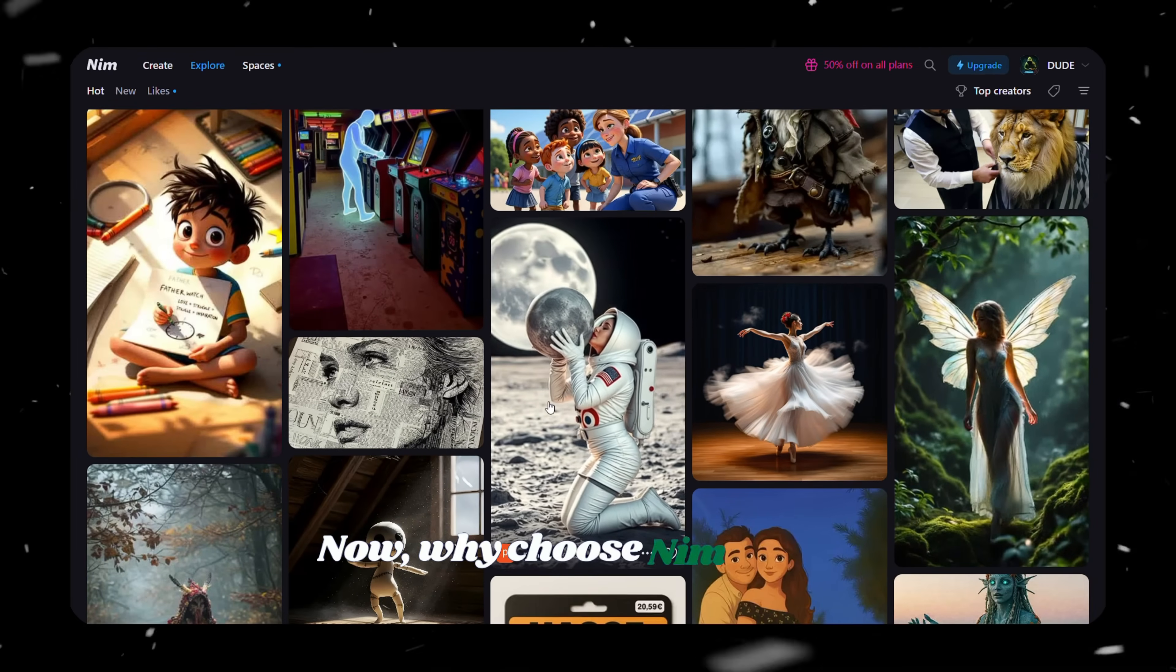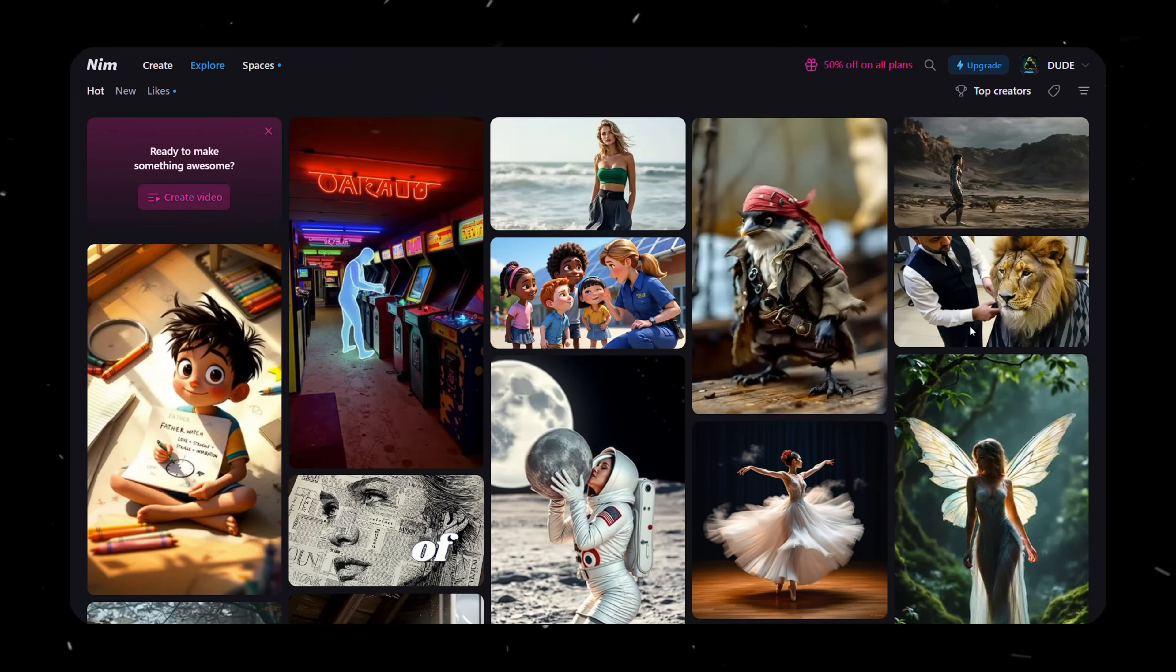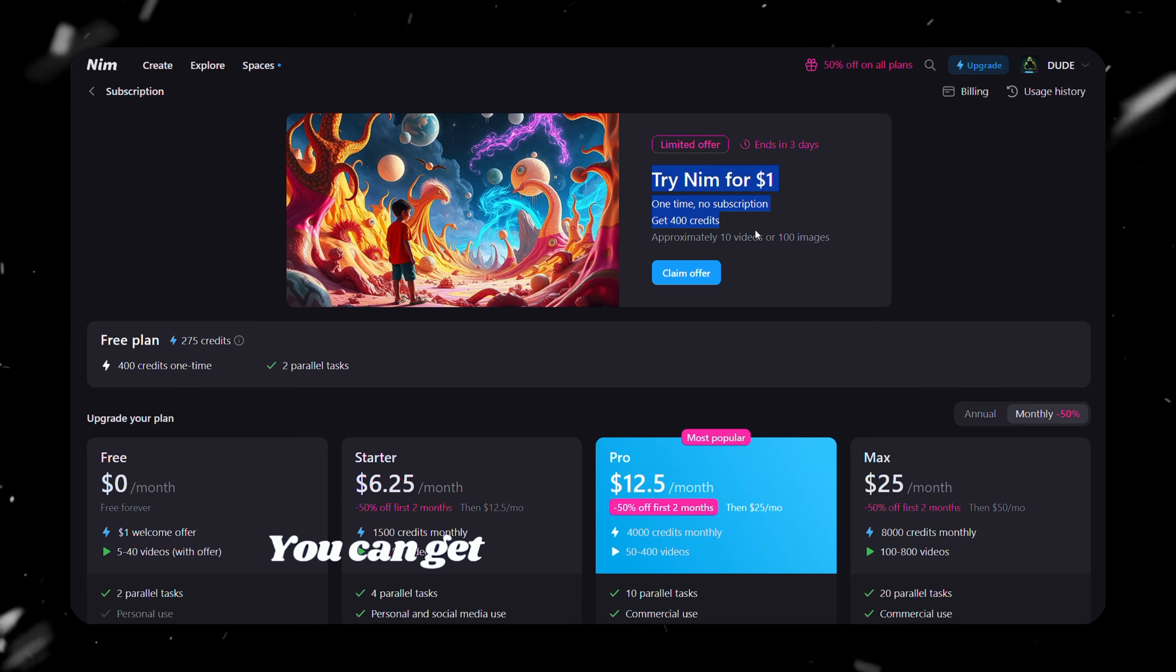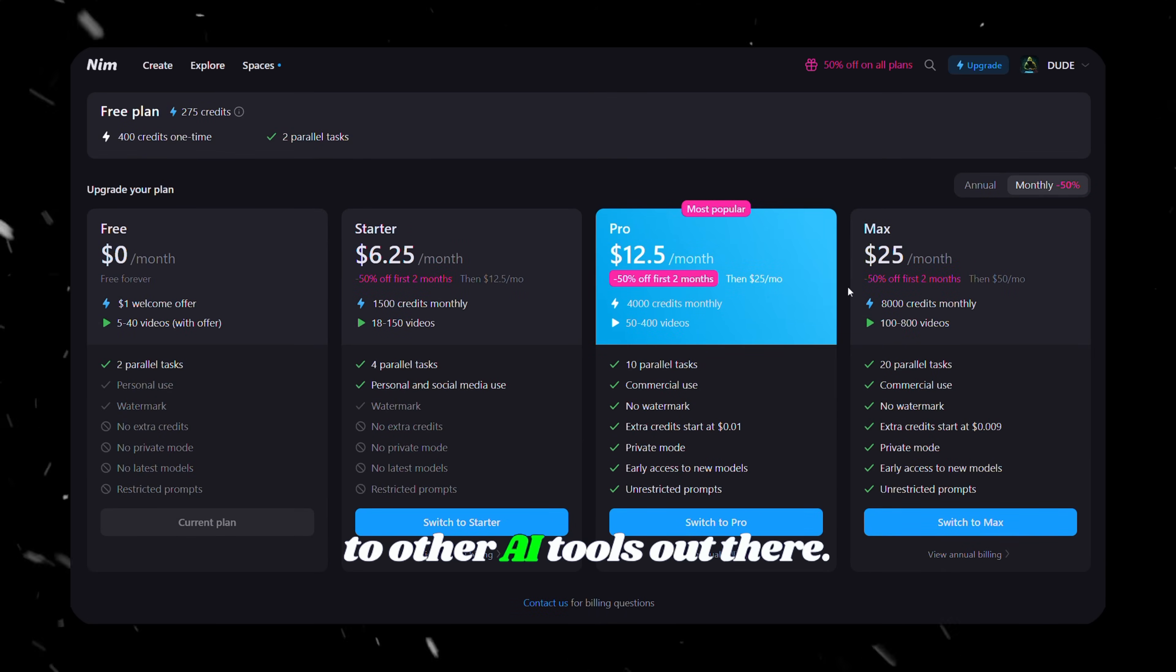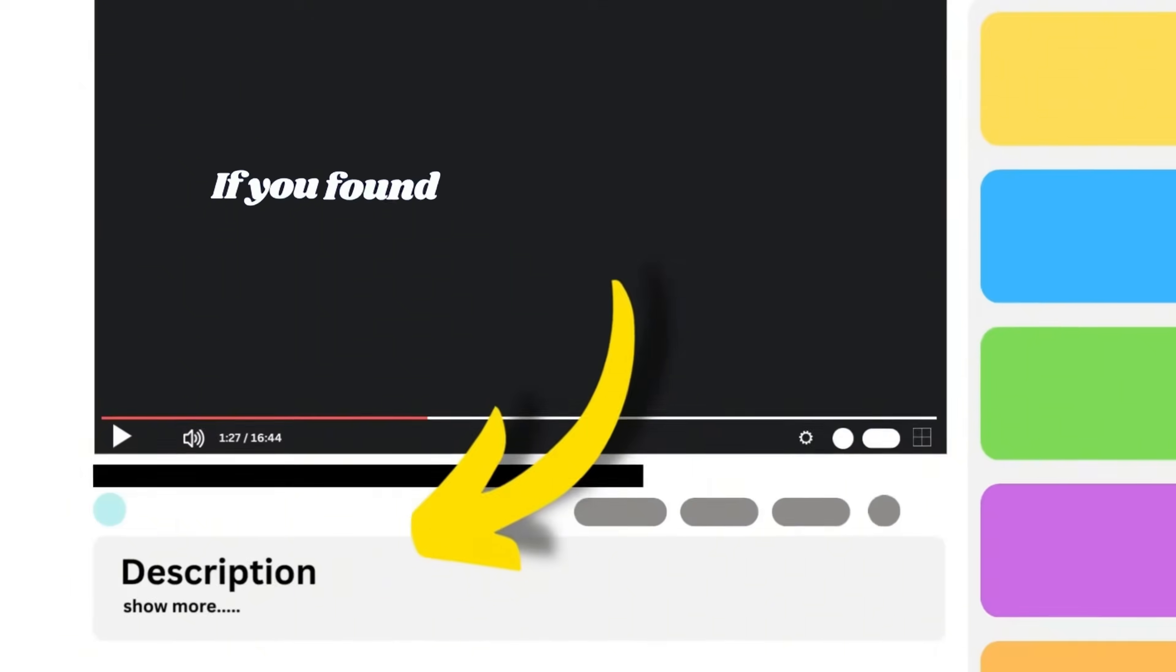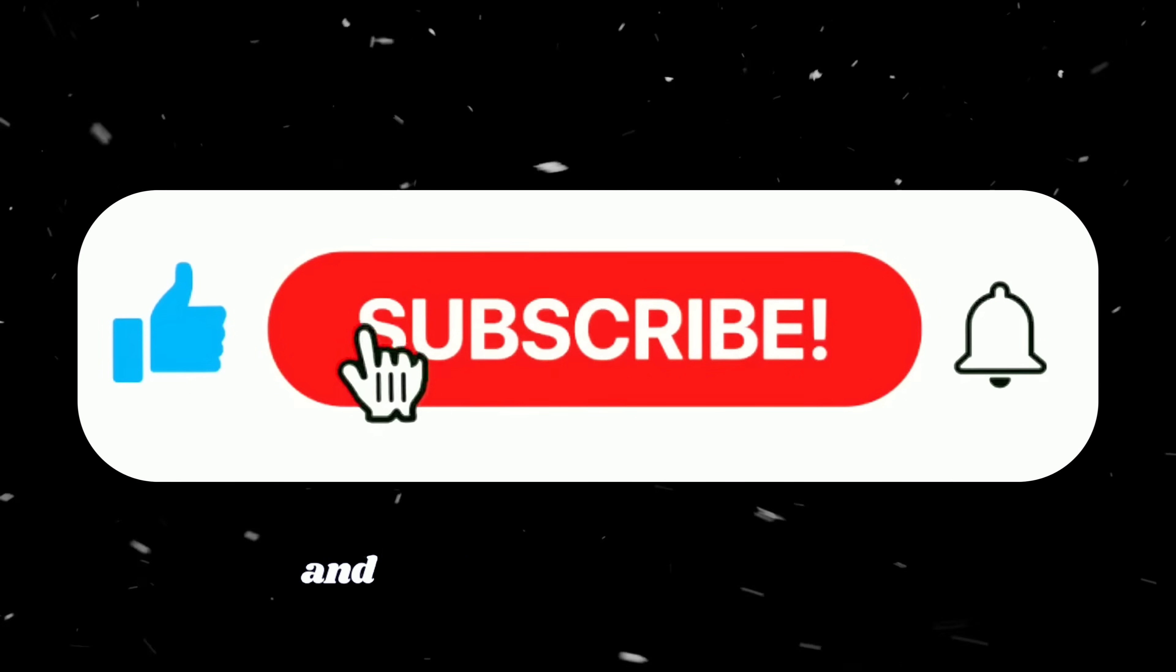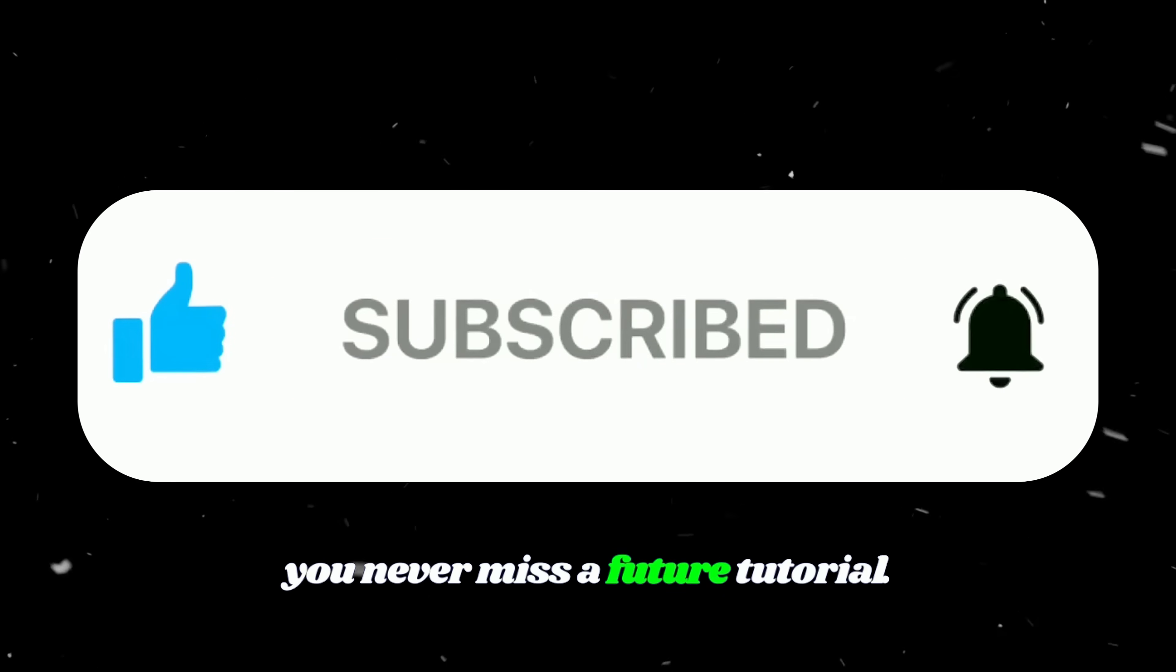Now why choose NIM.video? Not only does it offer tons of features, but it's also super affordable. You can get 400 credits for just $1, which is an incredible deal compared to other AI tools out there. All the links you need are down in the description. If you found this video helpful, don't forget to like, subscribe, and tap the notification bell so you never miss a future tutorial.